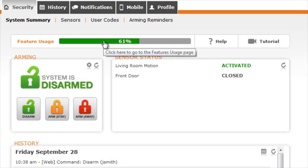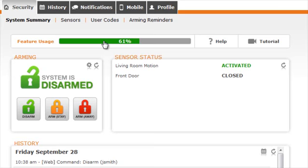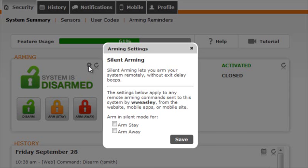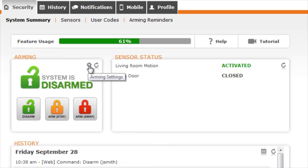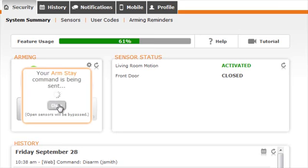Below the Feature Usage bar, you will see your current arming state. Click on the cog wheel to set up silent arming. This will arm the panel silently whenever you send a remote command. Be sure to click Save to save your changes. In the arming box, you can also send commands to arm or disarm your panel.